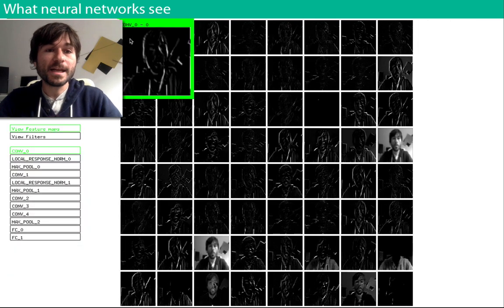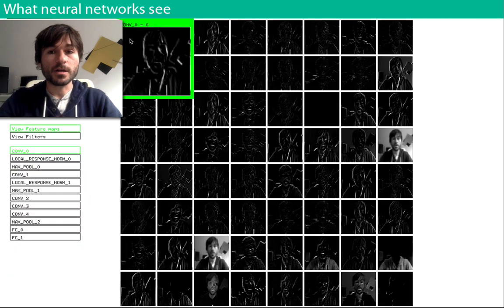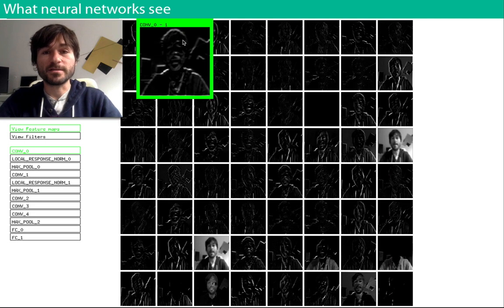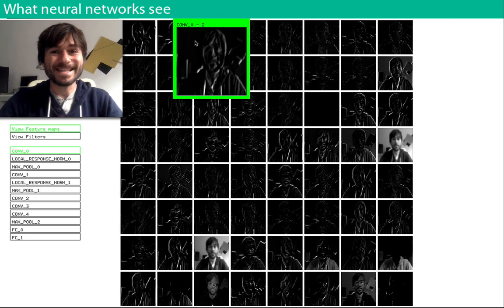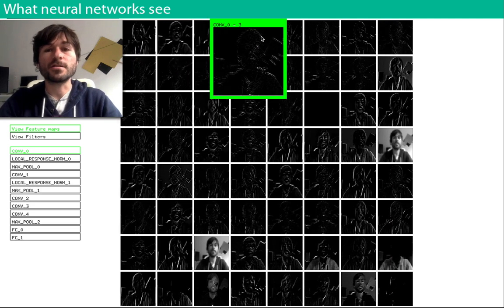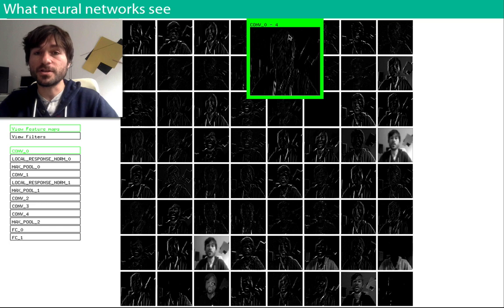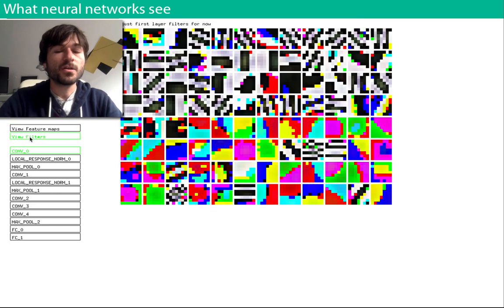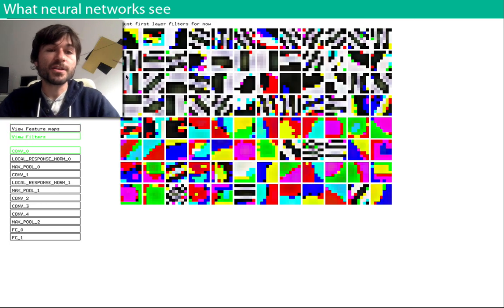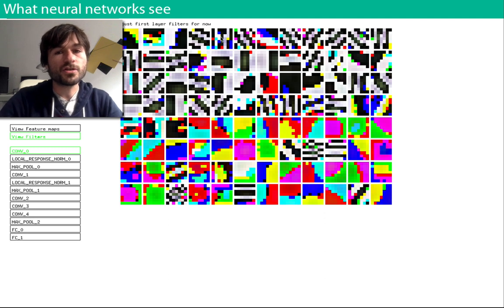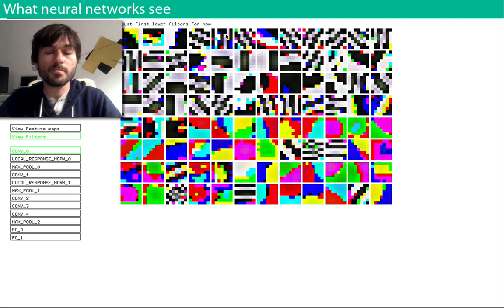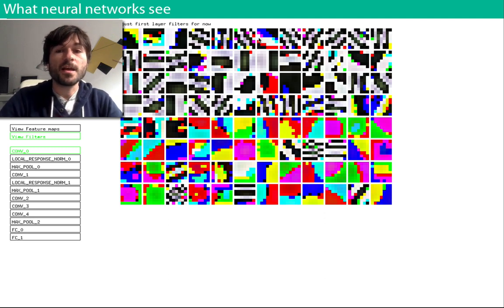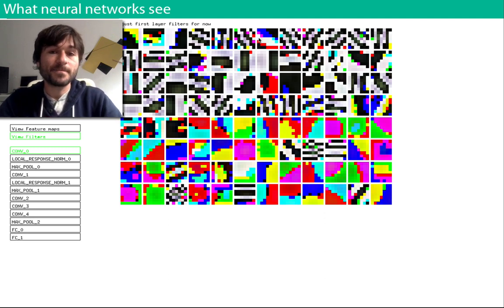What you're looking at is a neural network which is processing my webcam in real time. It scans the image looking for patterns, or what we call features. The patterns look like these. Some are lines, or edges, or gradients, just really minimal multi-pixel patterns, things like that.